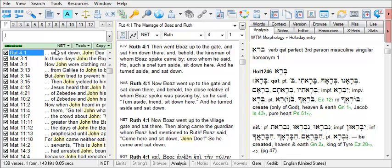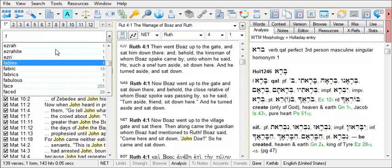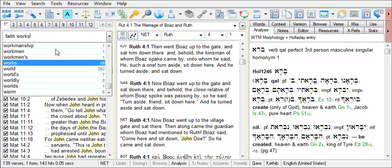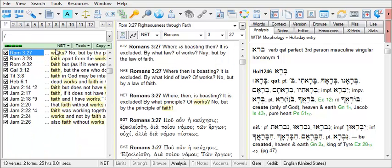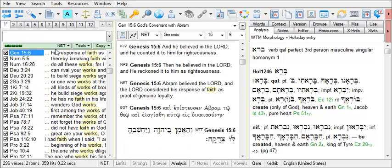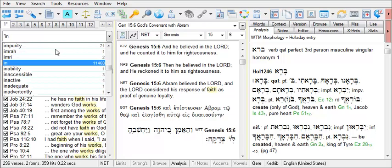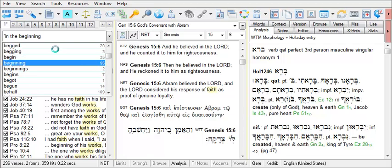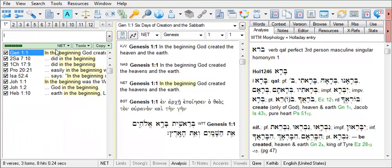A period is used to conduct an AND search, in which any words typed after the period are required to occur in each verse of the search results. A forward slash is the control character for an OR search, where if you type the words faith and works, you'll find any verse that includes either faith or works. And if you wish to conduct a phrase search, use a single quote mark and type out the phrase that you wish to search for, then hit enter and you'll find all instances where that phrase occurs.